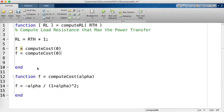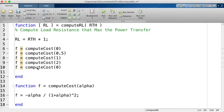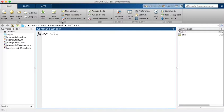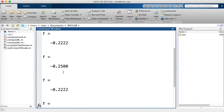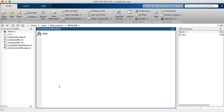Let's evaluate the cost at alpha values of 0, 0.5, 1, 2, and 4. The results are 0, −0.2, −0.25, −0.22, and so on. The minimum value of f corresponds to alpha equal to 1. One way to do optimization is trial and error by hand, but that is not very efficient — let's use proper optimization tools.